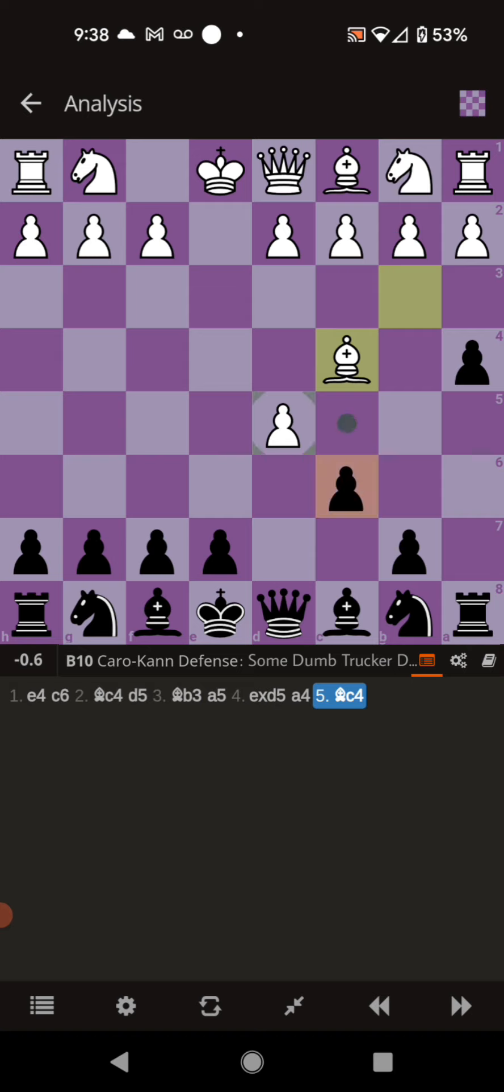Once they do that, you want to go ahead and capture the d pawn. And that whole sequence of moves is done. The bishop is under fire again.